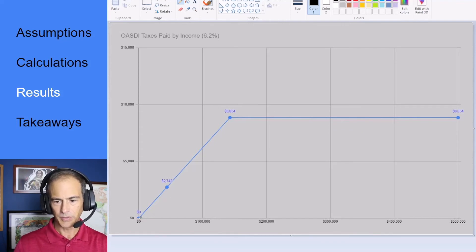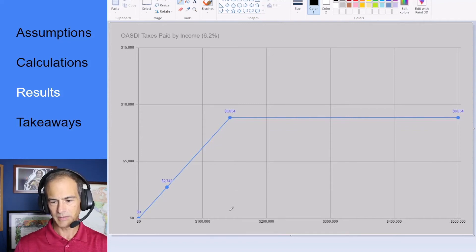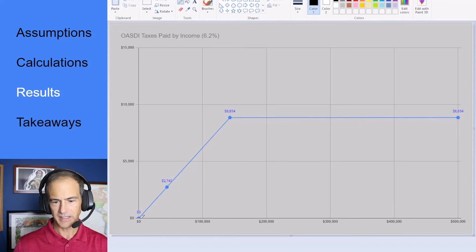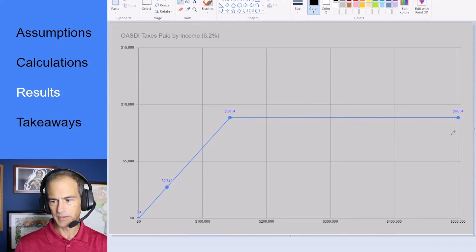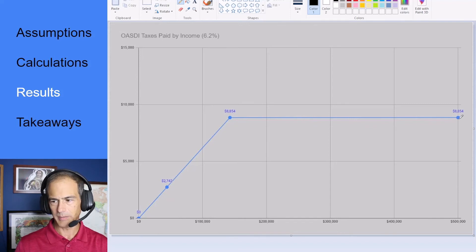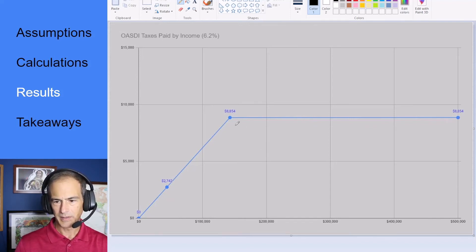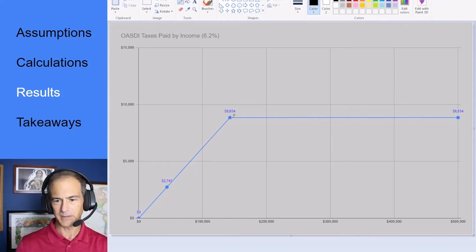So from zero dollars of earning up to $142,800 for 2021 it's taxed at a flat 6.2 percent. After that you don't pay anything additional. So if you earn $500,000 you still only pay $8,854 in taxes which capped out once you hit $142,800.